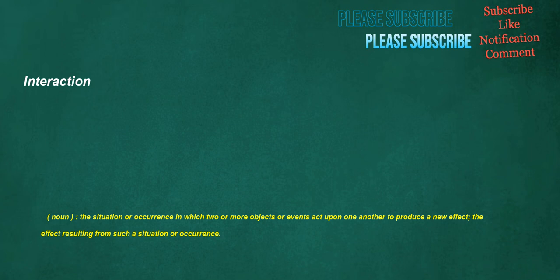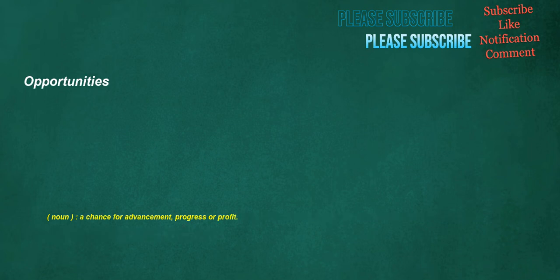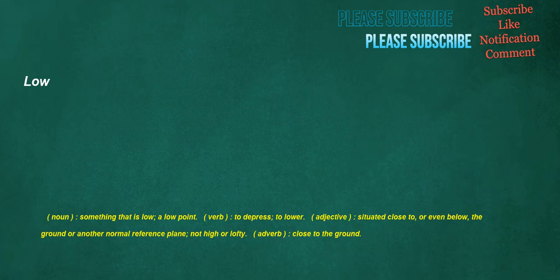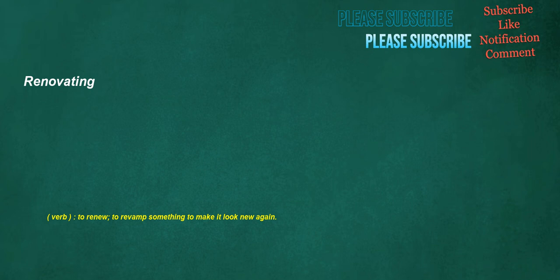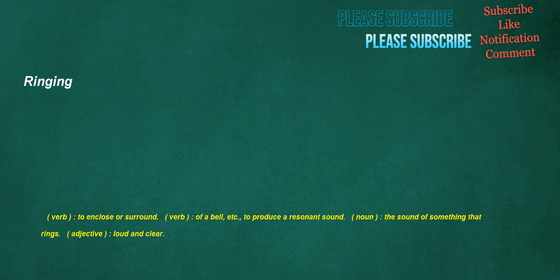Opportunities. Noun: A chance for advancement, progress or profit. Low. Noun: Something that is low, a low point. Verb: To depress, to lower. Adjective: Situated close to, or even below, the ground or another normal reference plane. Not high or lofty. Adverb: Close to the ground. Courier. Noun: A person who looks after and guides tourists. Verb: To deliver by courier. Input. Noun: The act or process of putting in, infusion. Verb: To put in, put on. Renovating. Verb: To renew. To revamp something to make it look new again. Ringing. Verb: To enclose or surround. Verb: Of a bell, etc. To produce a resonant sound. Noun: The sound of something that rings. Adjective: Loud and clear.